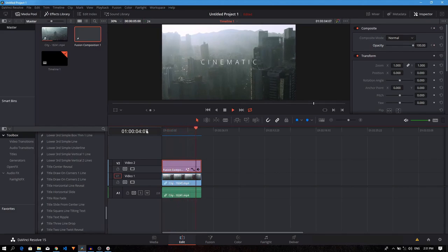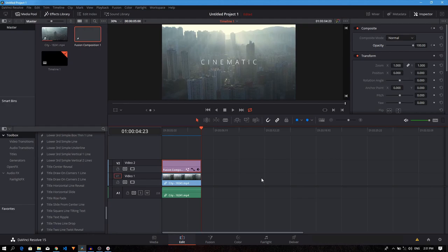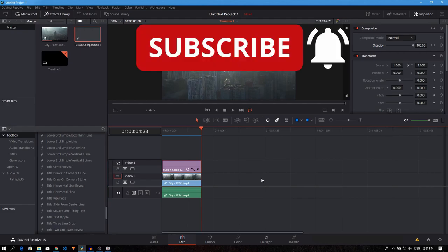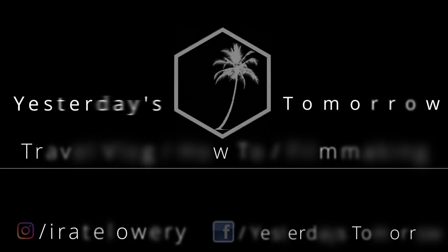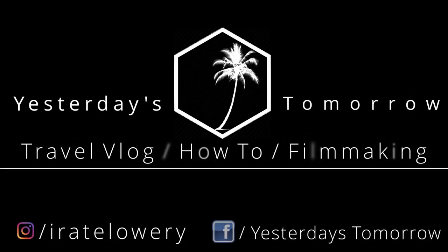Now it should look way better. All you have to do now is render out the video by going to the Deliver tab. So that's it. That's how to create a simple blurry cinematic title in DaVinci Resolve. Drop your comments and questions below. If you found this video helpful, please leave a like below and subscribe to the channel. Hope to see everybody on the next one, until next time.